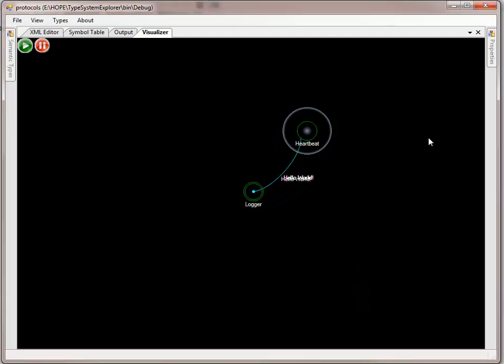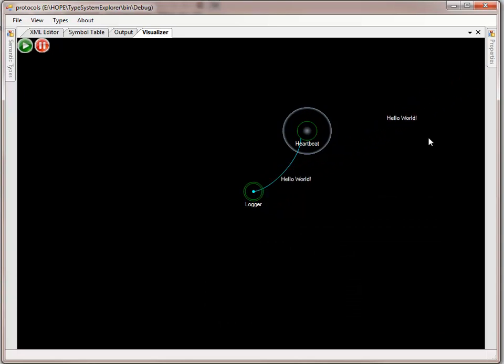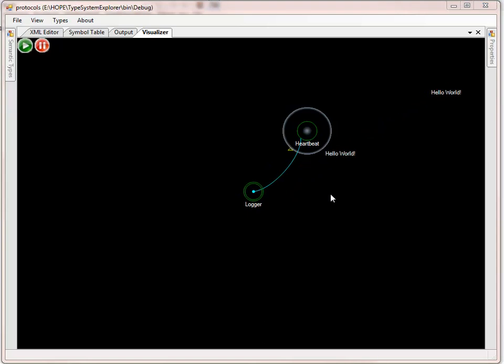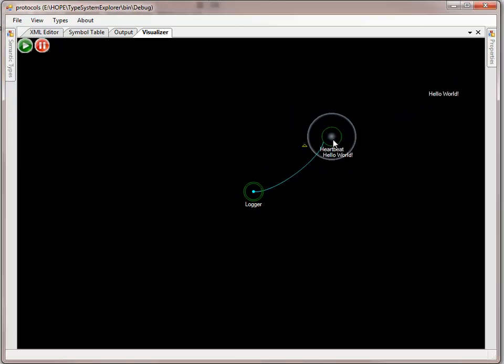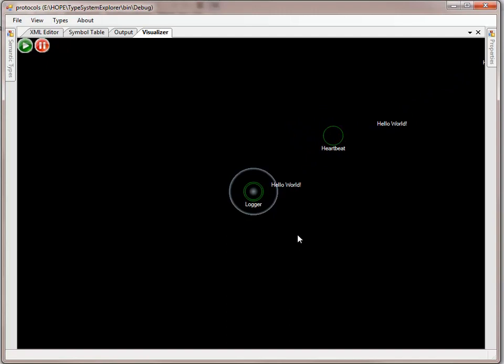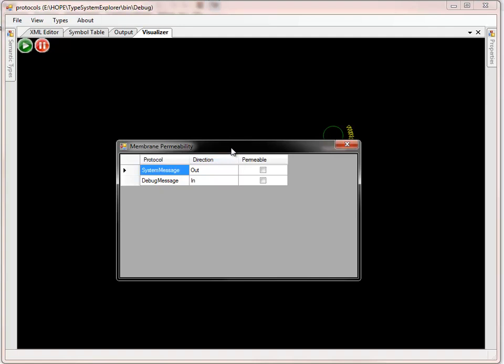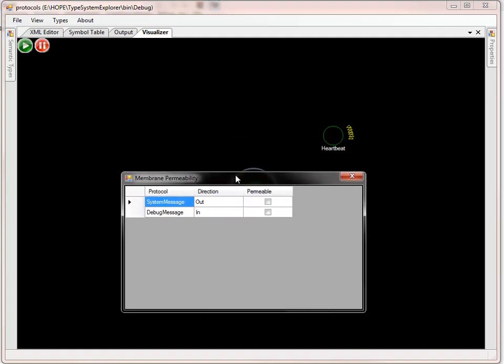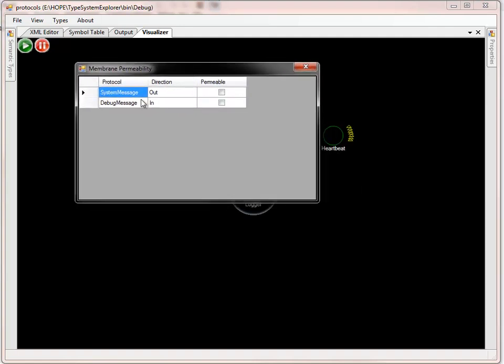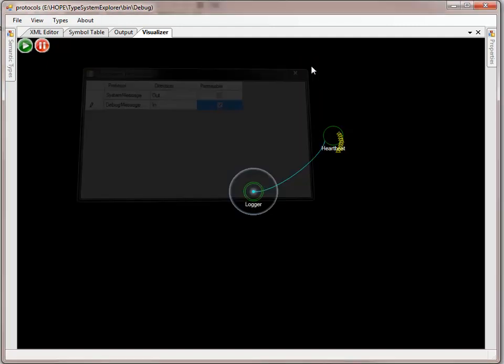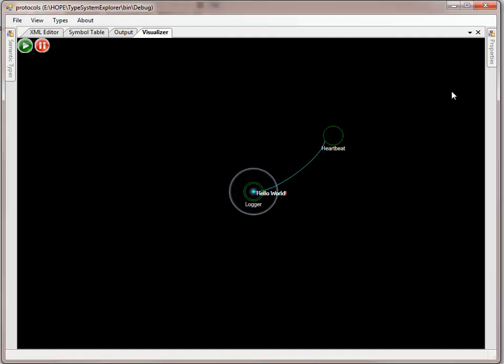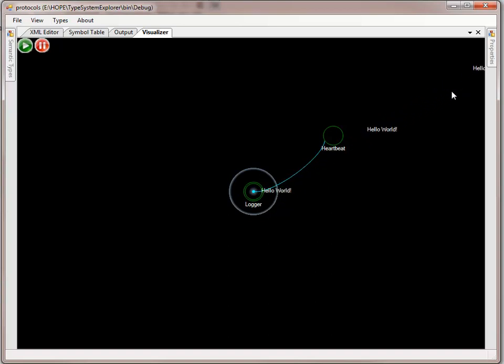Conversely, if I get rid of that membrane and put a membrane around the logger, now these heartbeat messages need to go into the membrane around the logger. You can see the system knows there is a debug message direction going into the membrane, and again we can enable that. Now the heartbeat, which is on the outside skin, can communicate to a receptor inside a membrane.